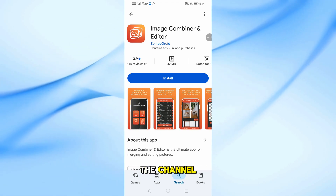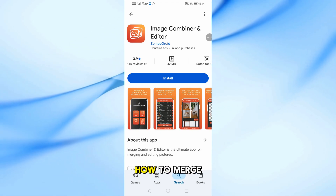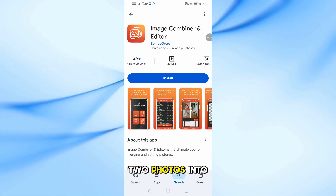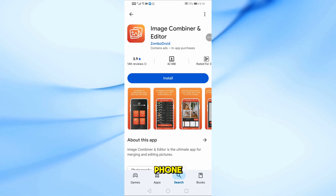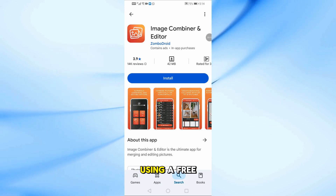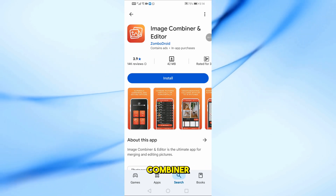Welcome back to the channel. Today, I'll show you how to merge two photos into one picture using your mobile phone, and we'll be using a free app called Image Combiner.